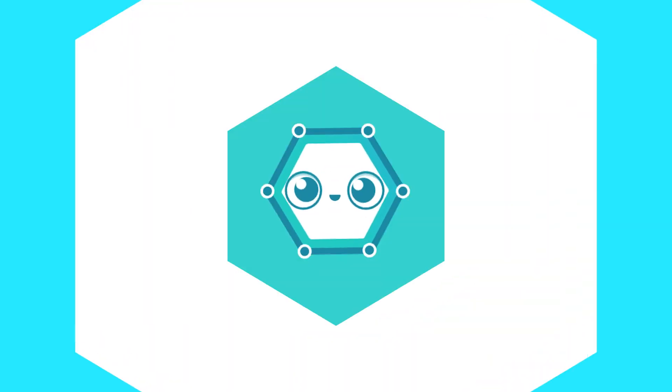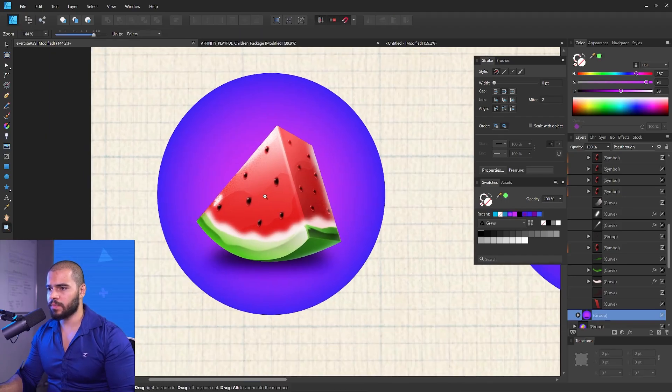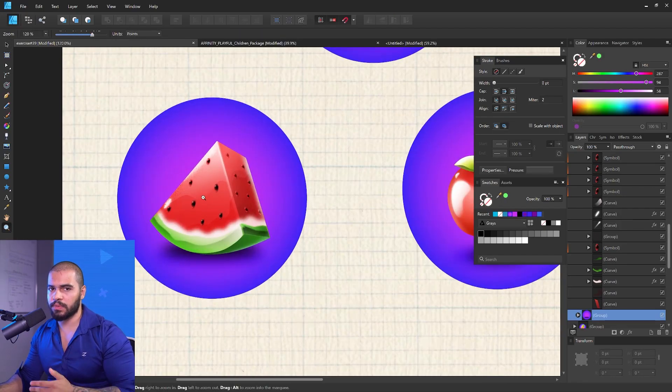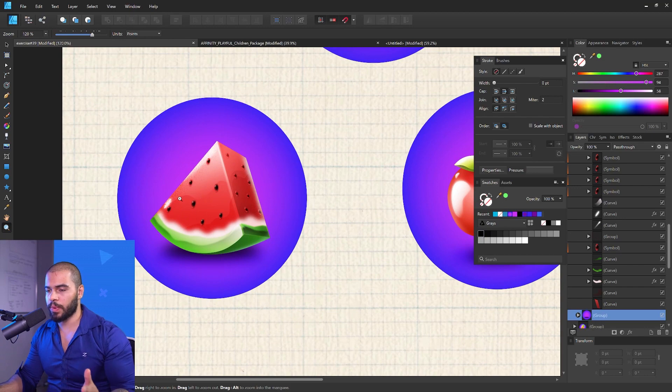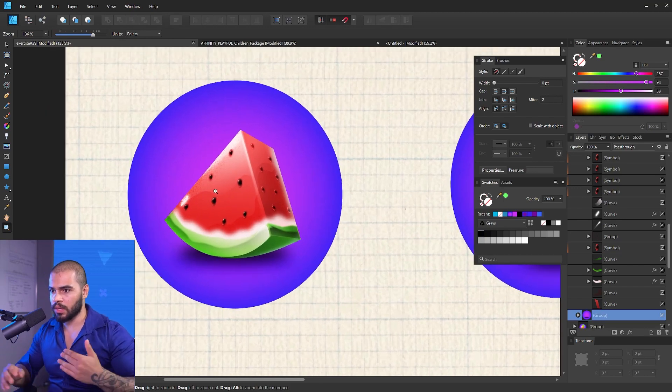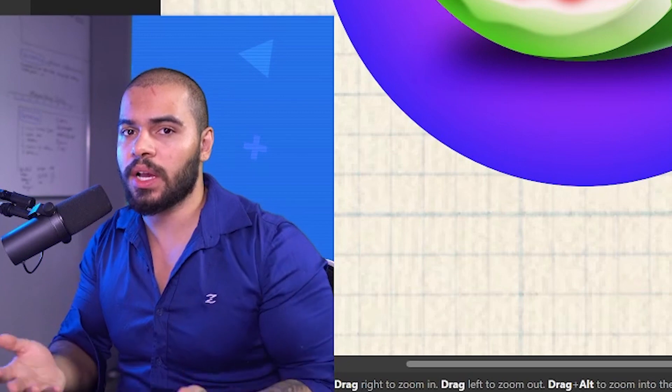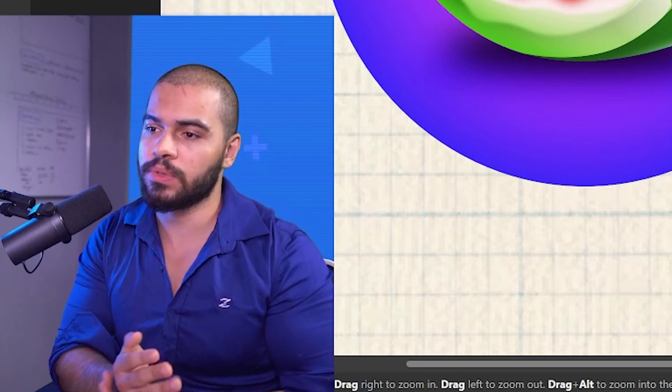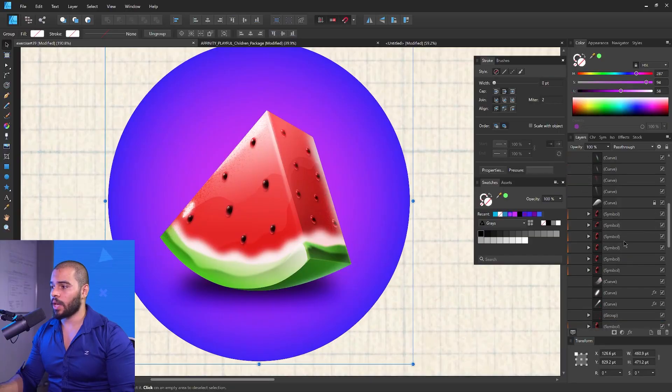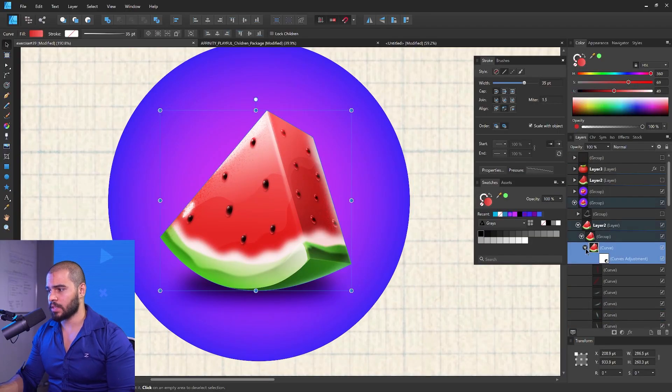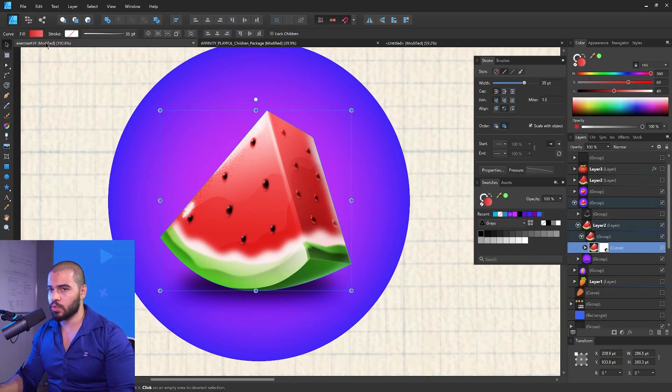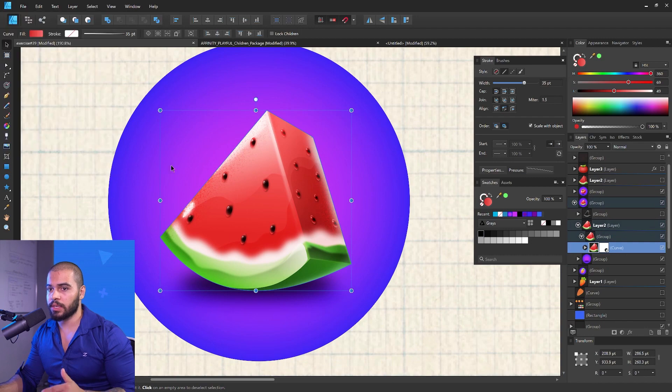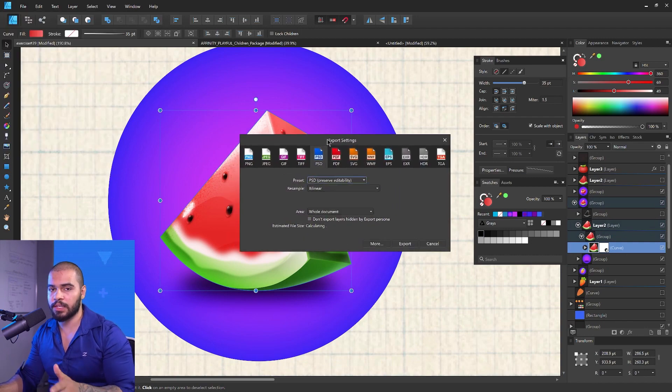Watch this video until the end and I'm going to explain everything to you. The question is, if you try to export this project as vector and open it on Adobe Illustrator, is it going to work? Will your clients be able to use this properly on their project?